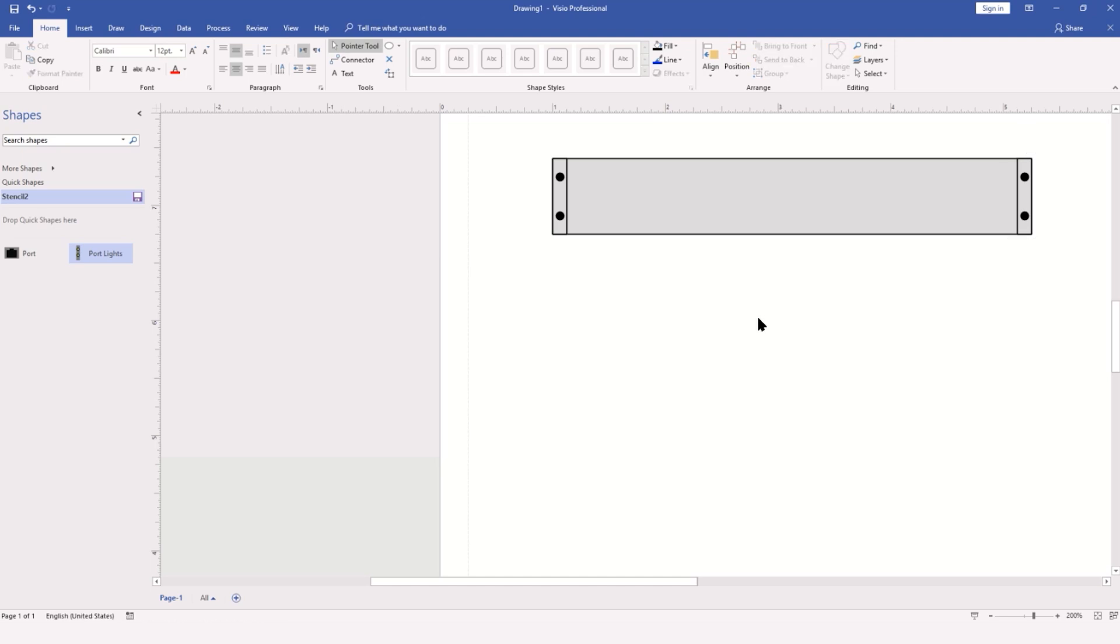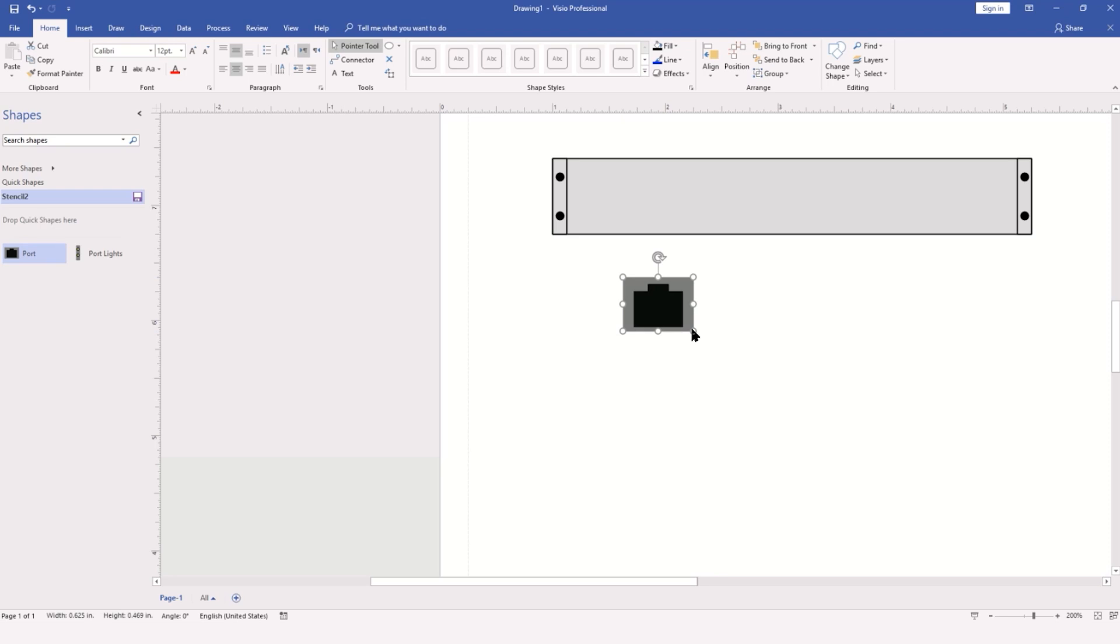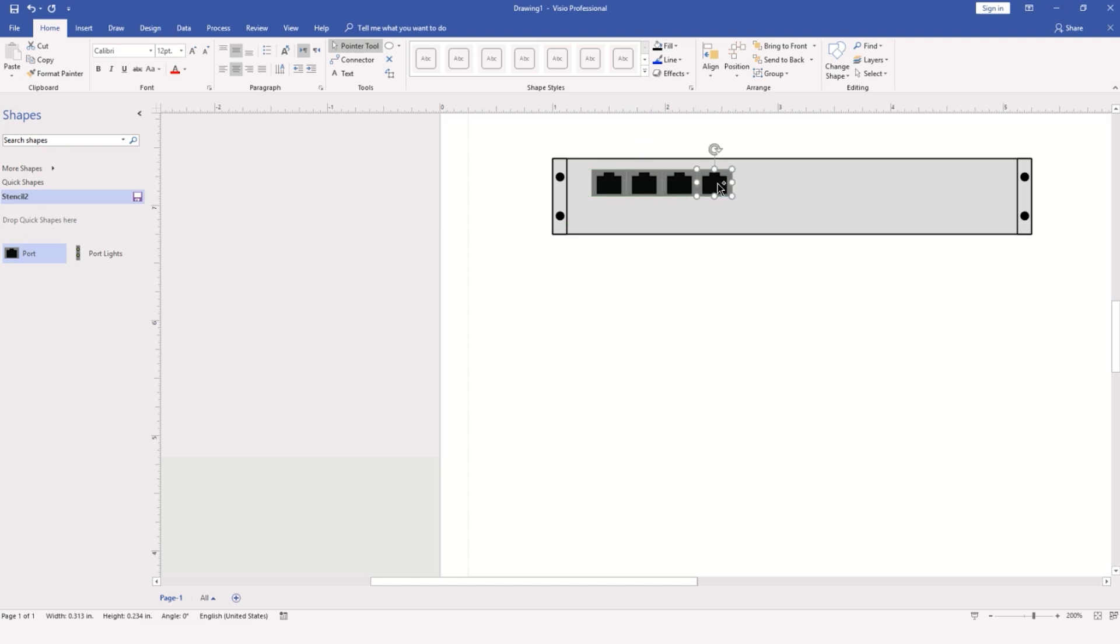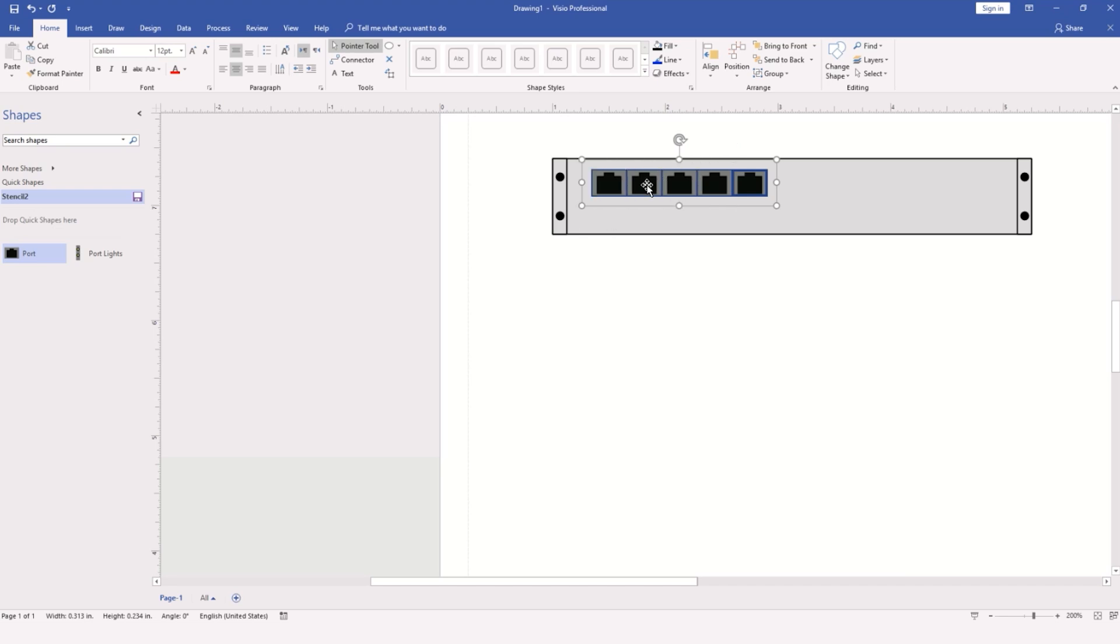Now to start adding the ports and the lights. I'll begin by selecting a port in the stencil, dragging this out, and scaling it. I'll position it and begin duplicating that by holding down the control key, making copies across. To select all five, I'll hold the shift key and click each subsequent shape. With them all selected, right-click and group them again.